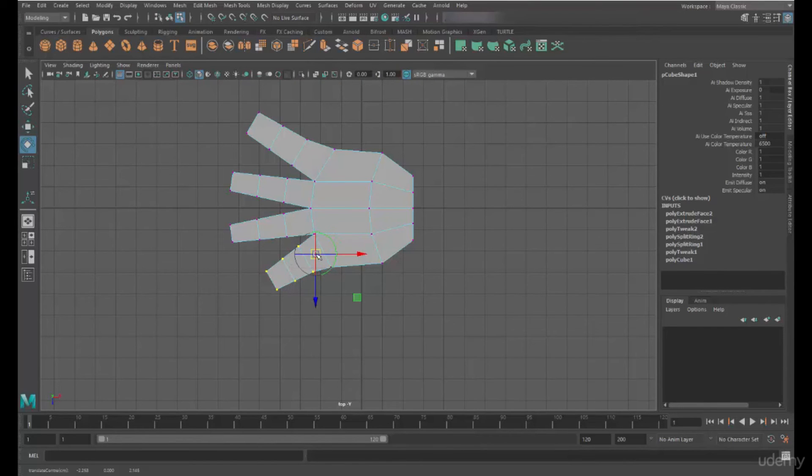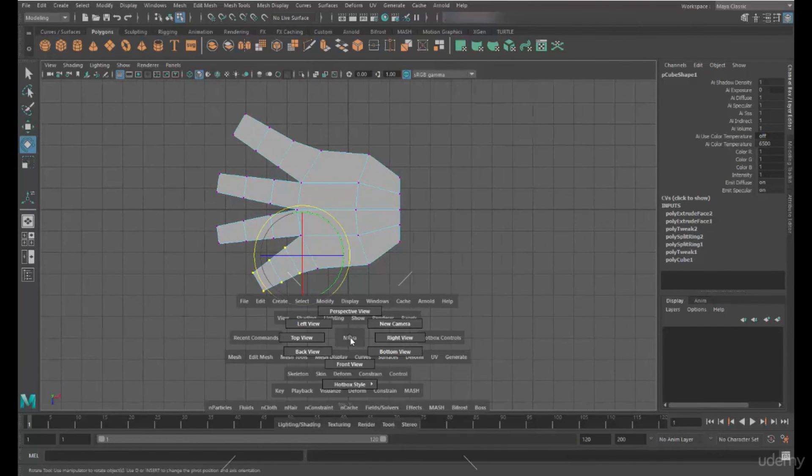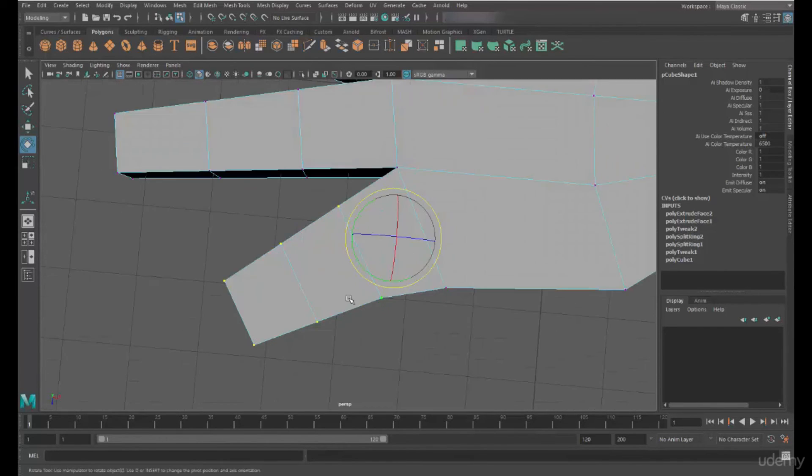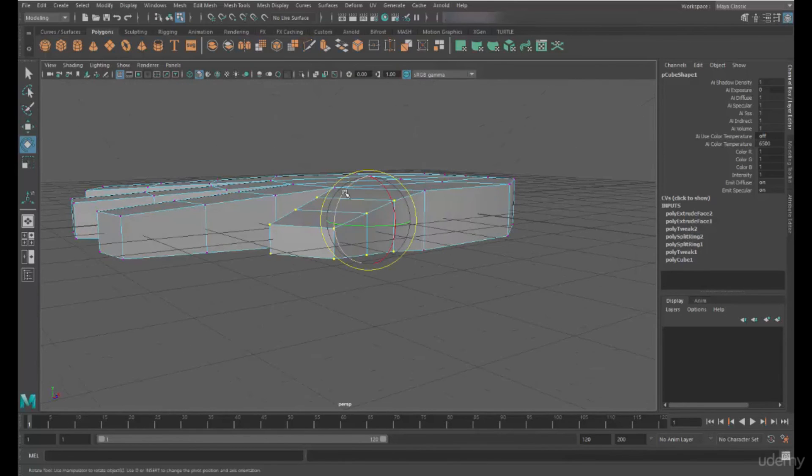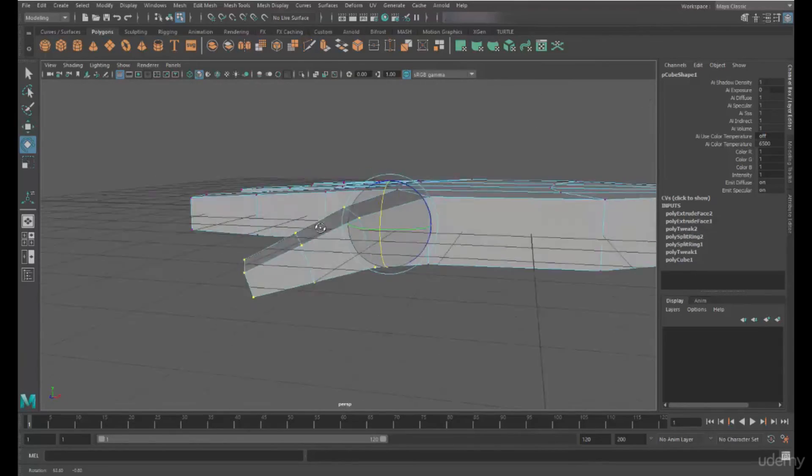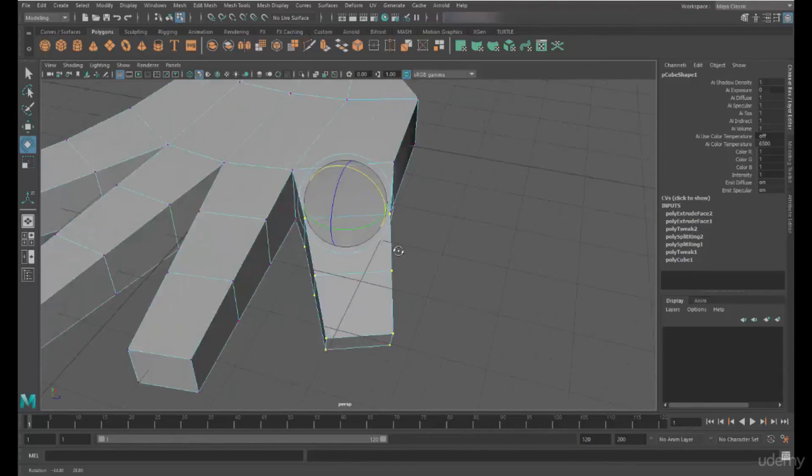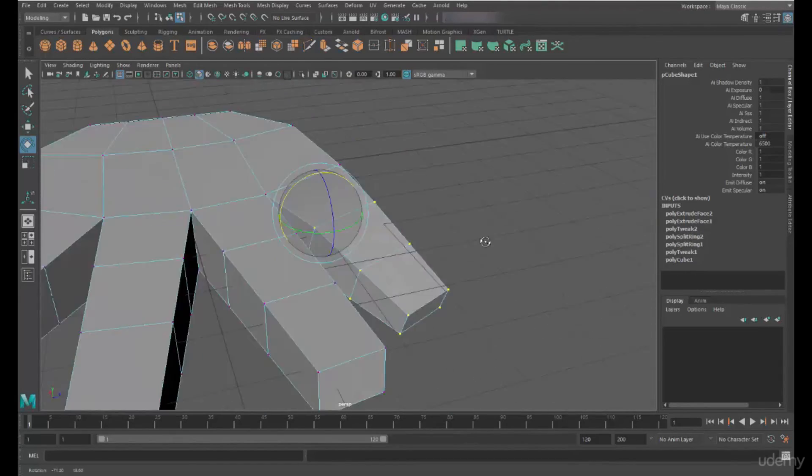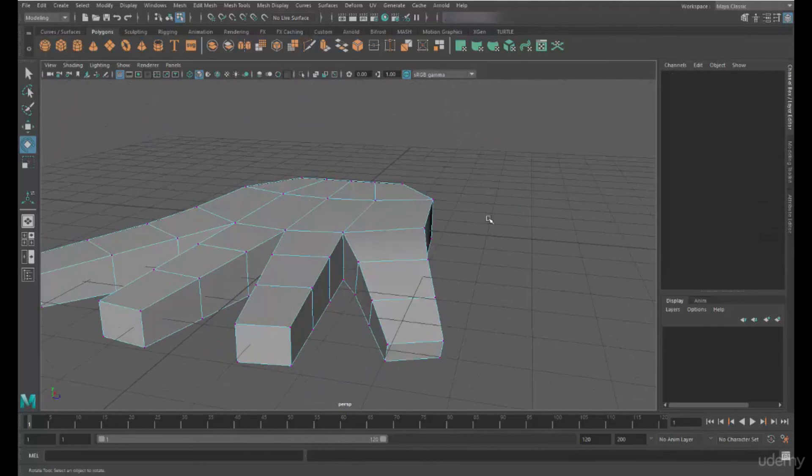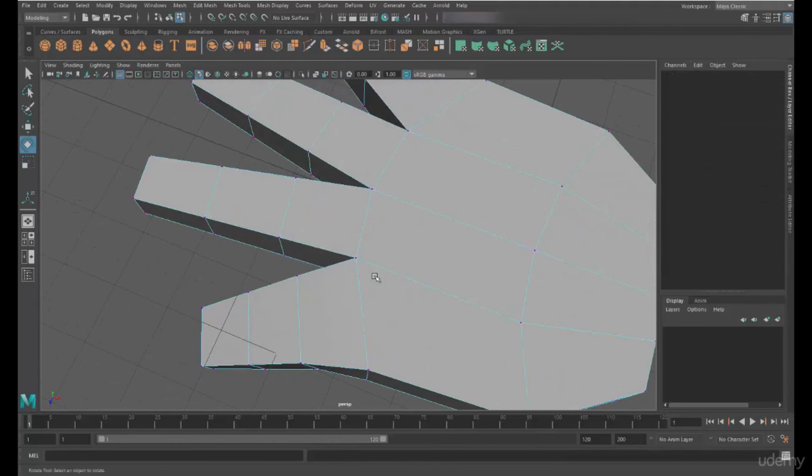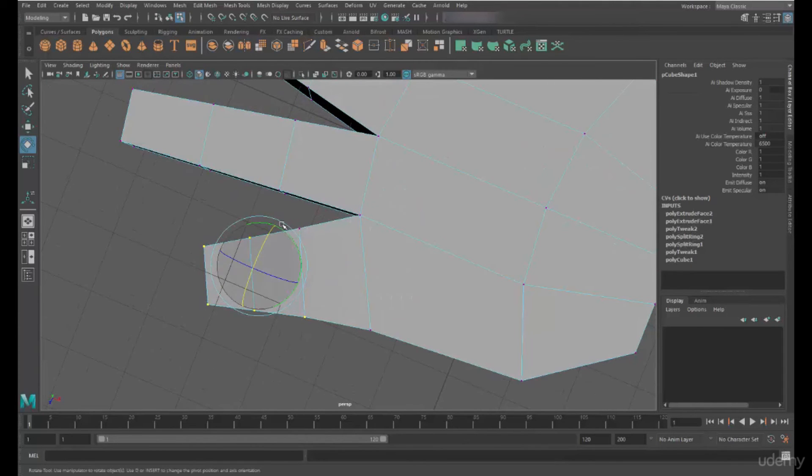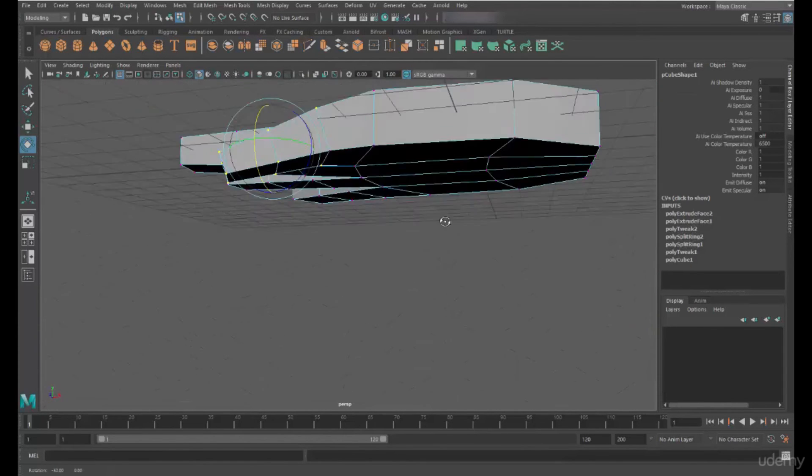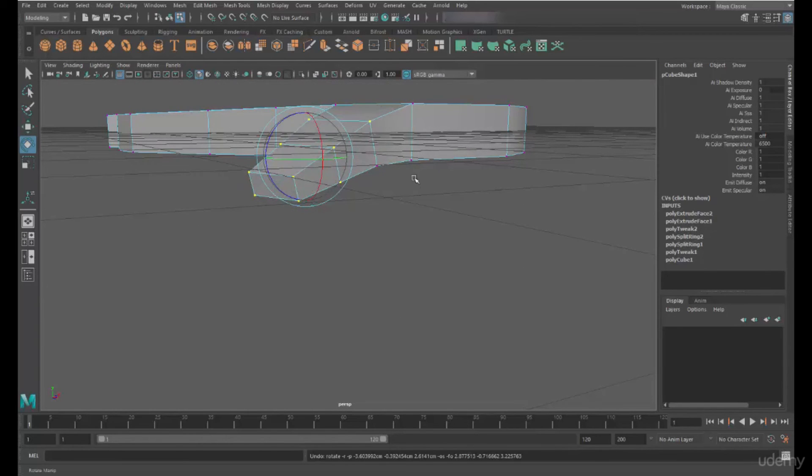I can change the pivot point. And then if I go back to the perspective view, I can actually create a bend. It's a little bit more in keeping with where the digit would be. And if we go back to select, once we've deselected, you can see it's reset the pivot position.